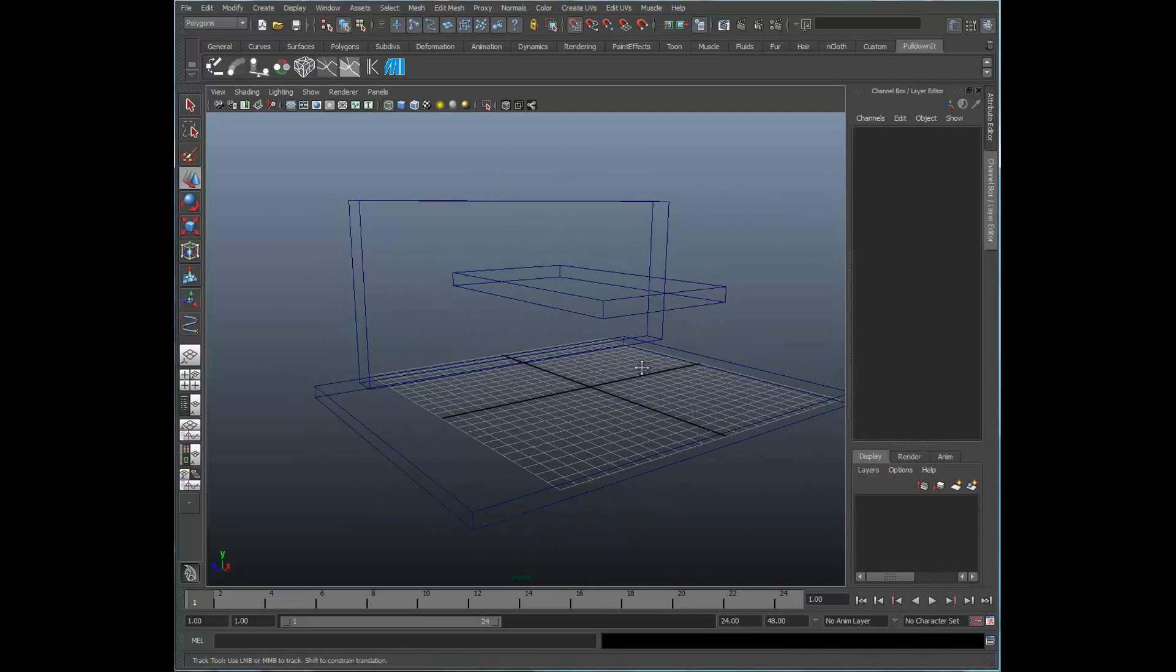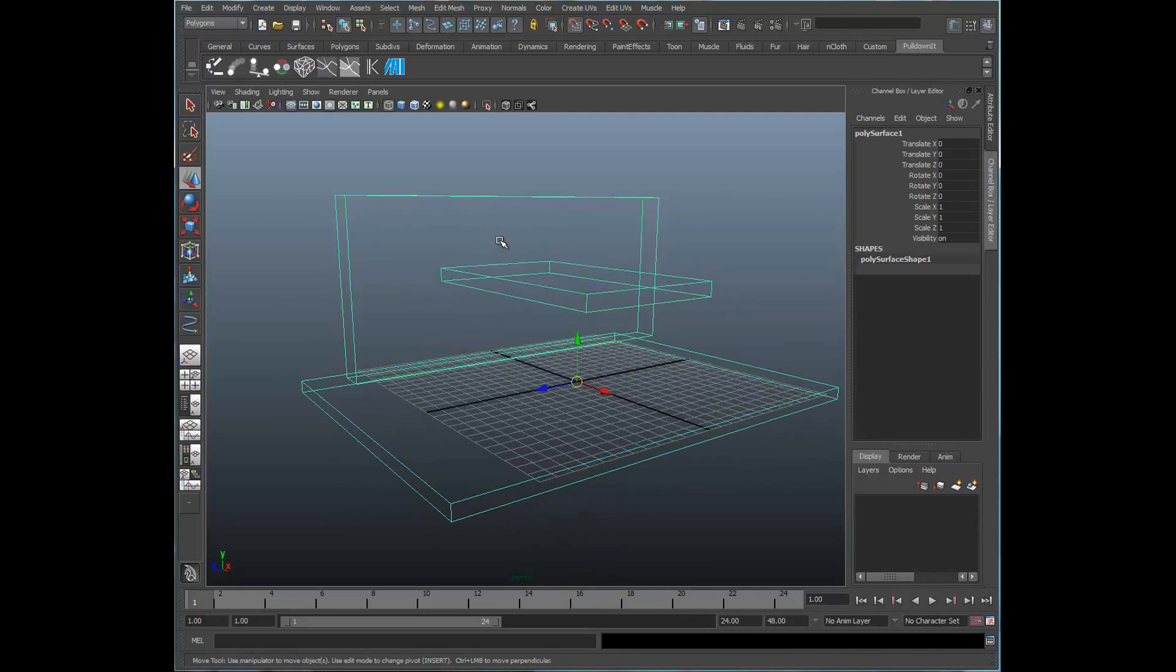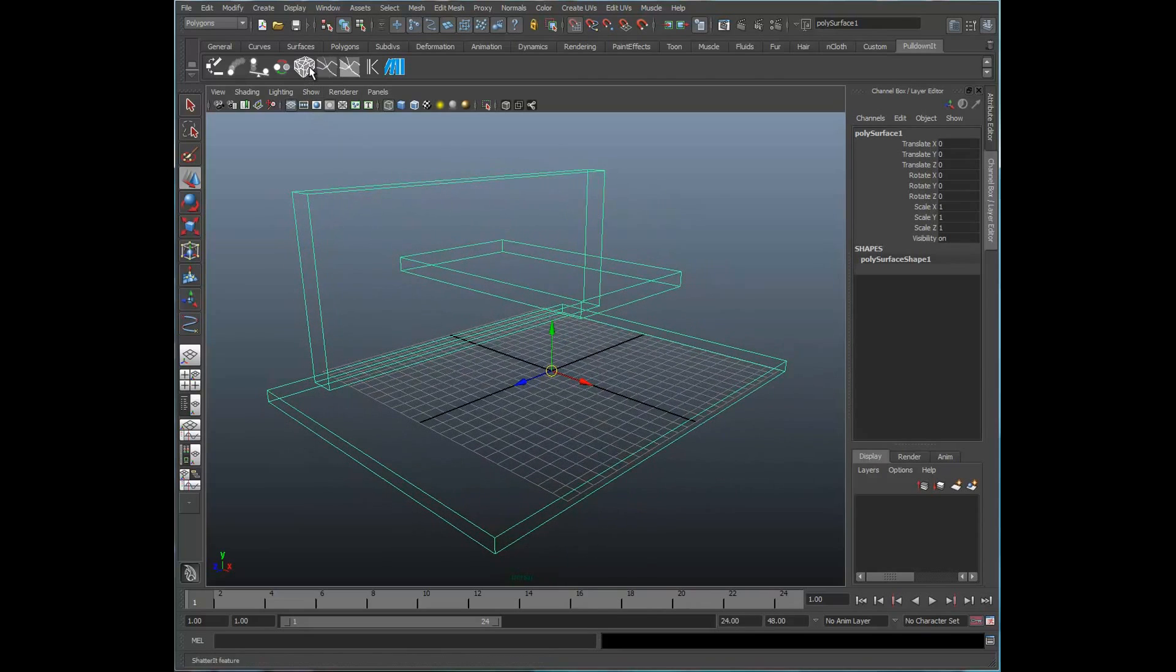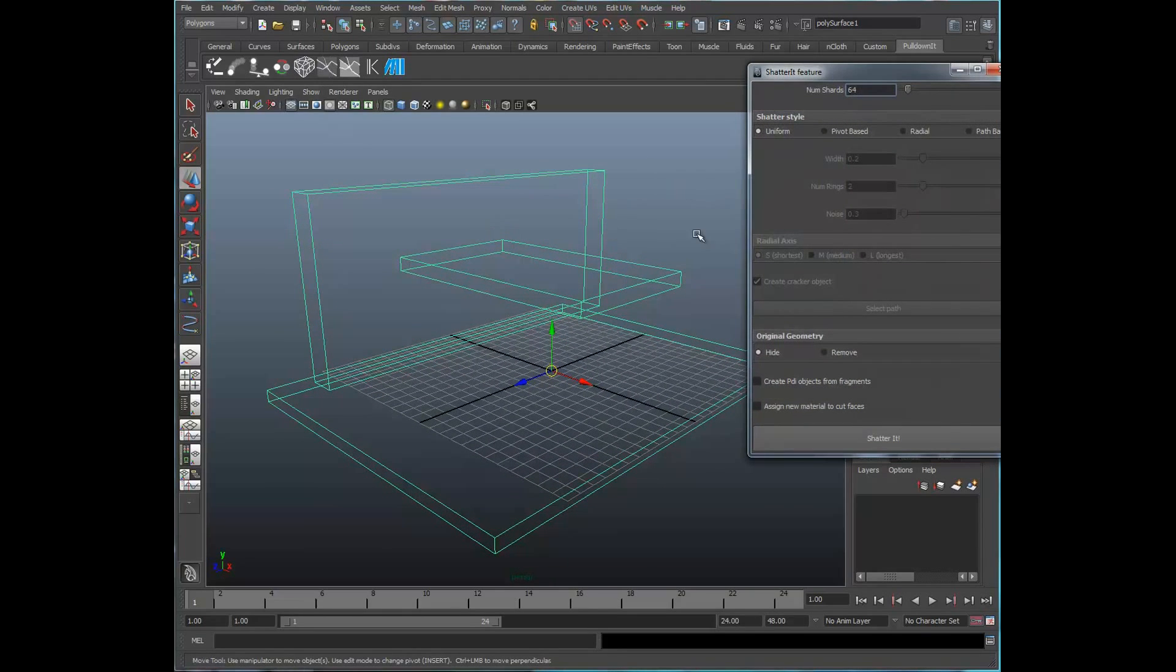Let's go ahead and start with the object that we've been working with here. Let's go ahead and select that. We're going to see what the third option is here and that's the radial option.